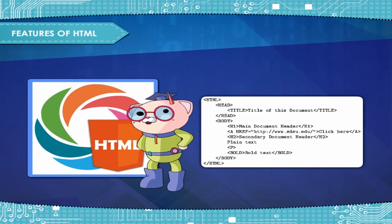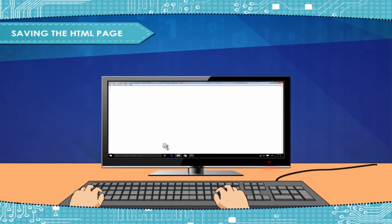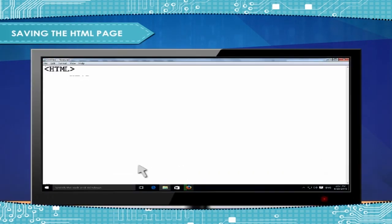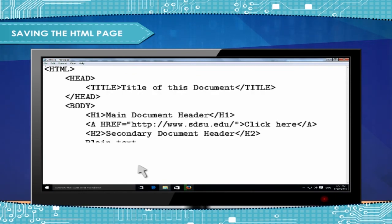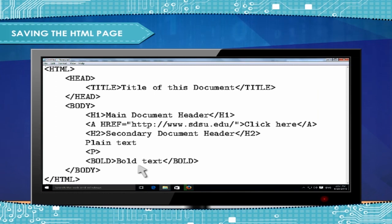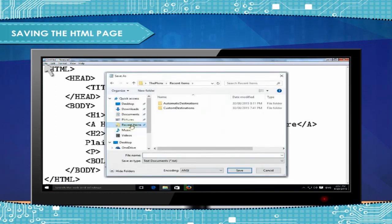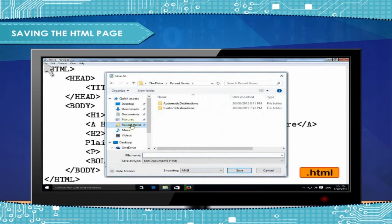Saving the HTML page: The HTML commands can be written with available text editors, including Notepad. You need to type the code, then save the HTML file with extension .html or .htm, for example, page.html.